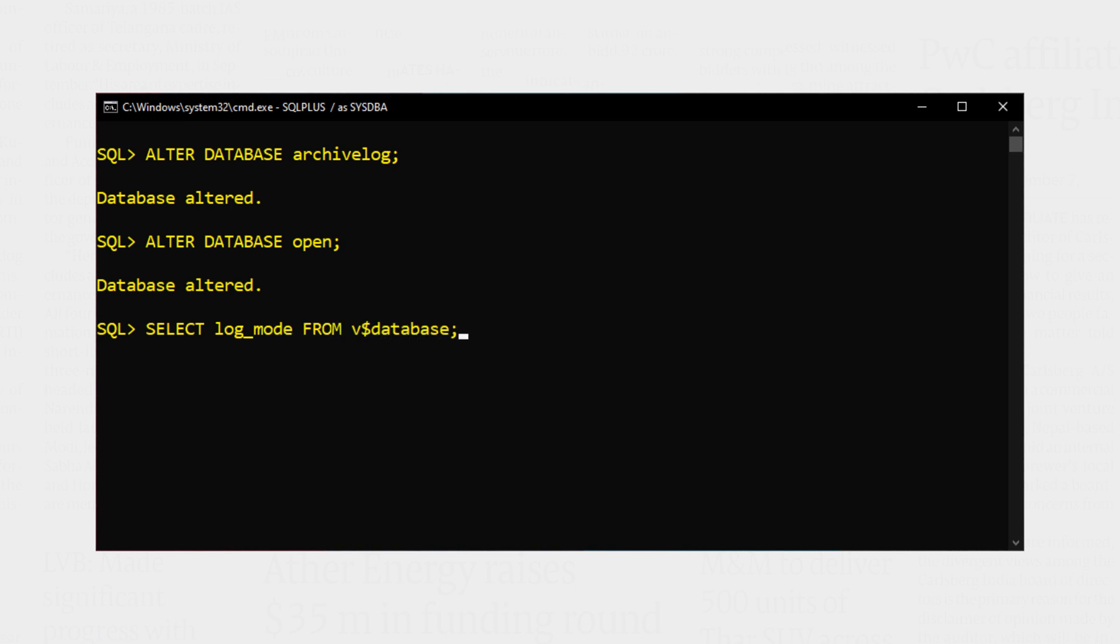Done. As you can see we have successfully switched the log mode from no archive log to archive log. That's it.